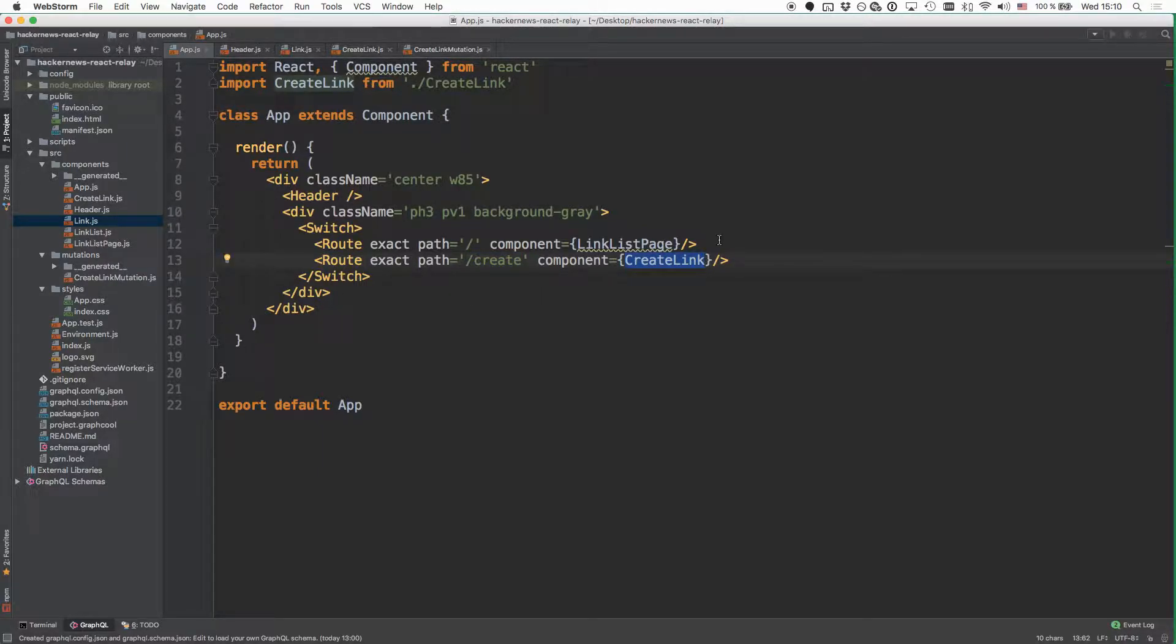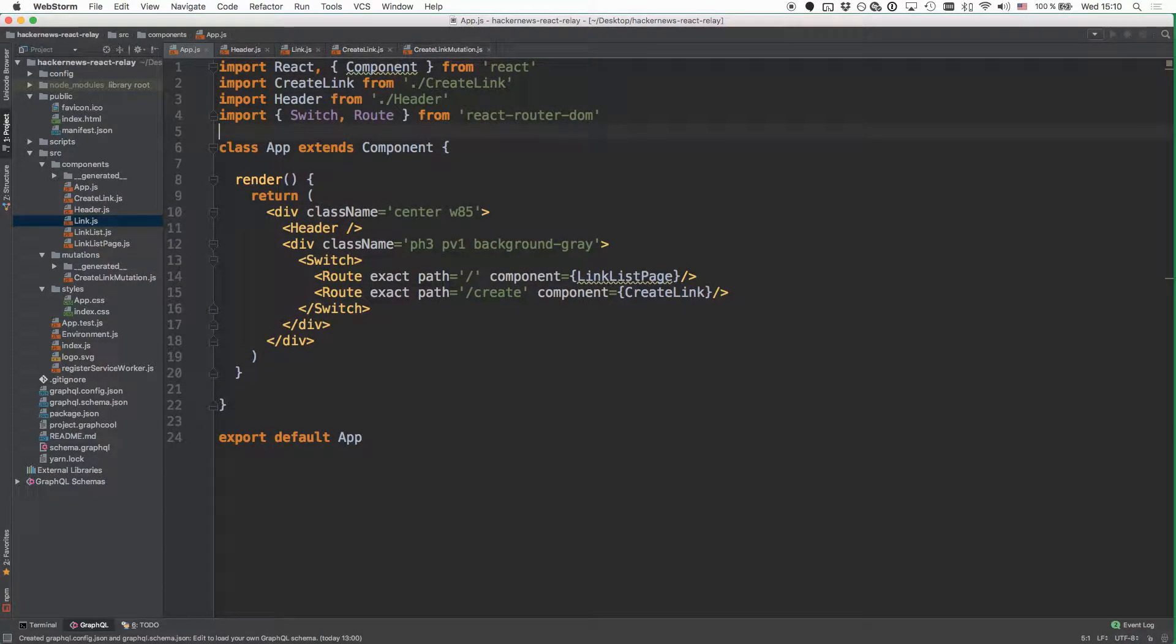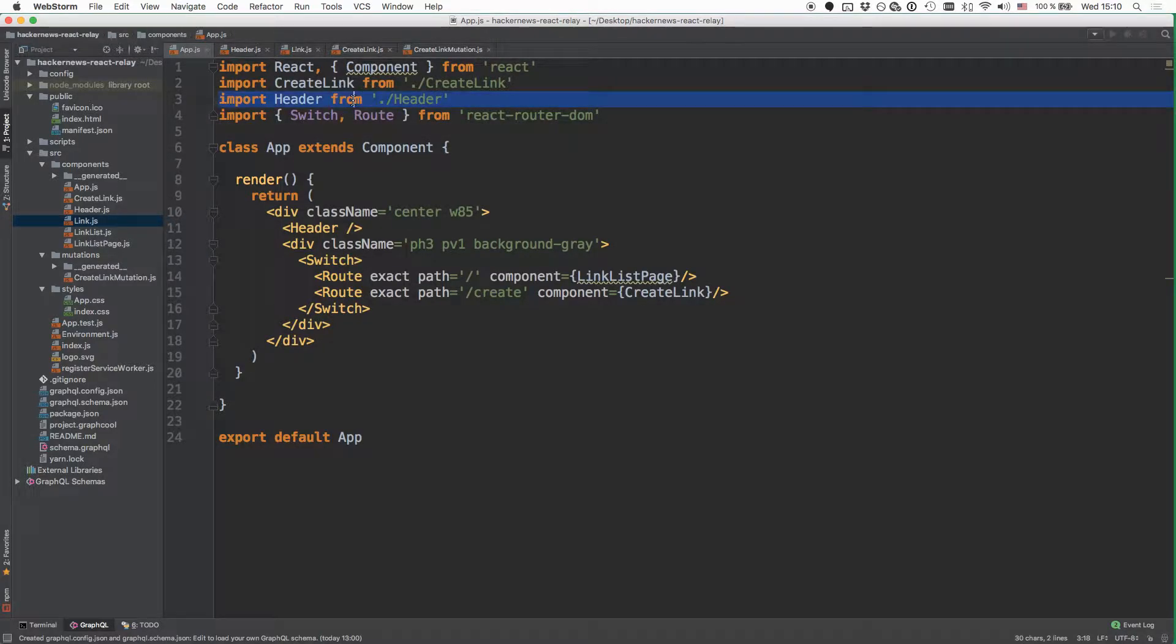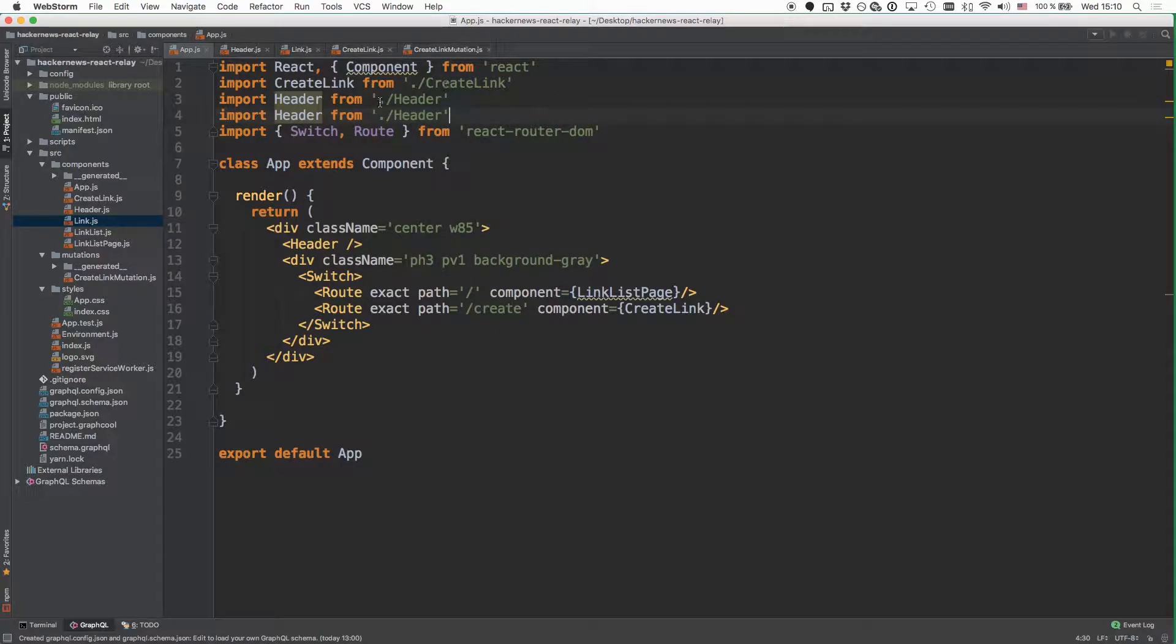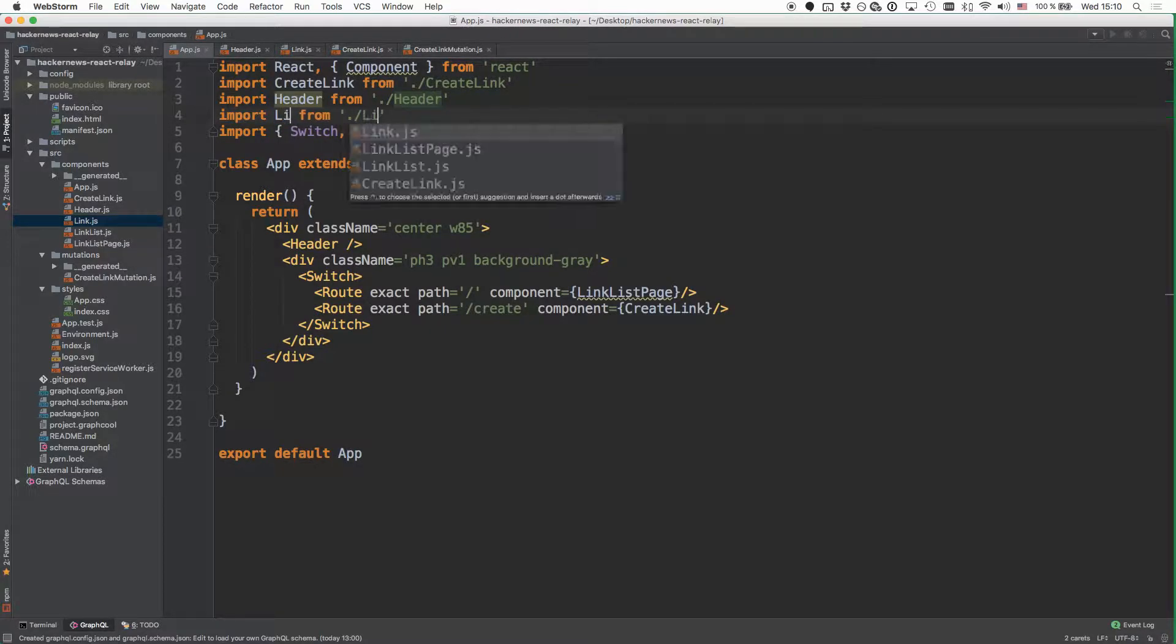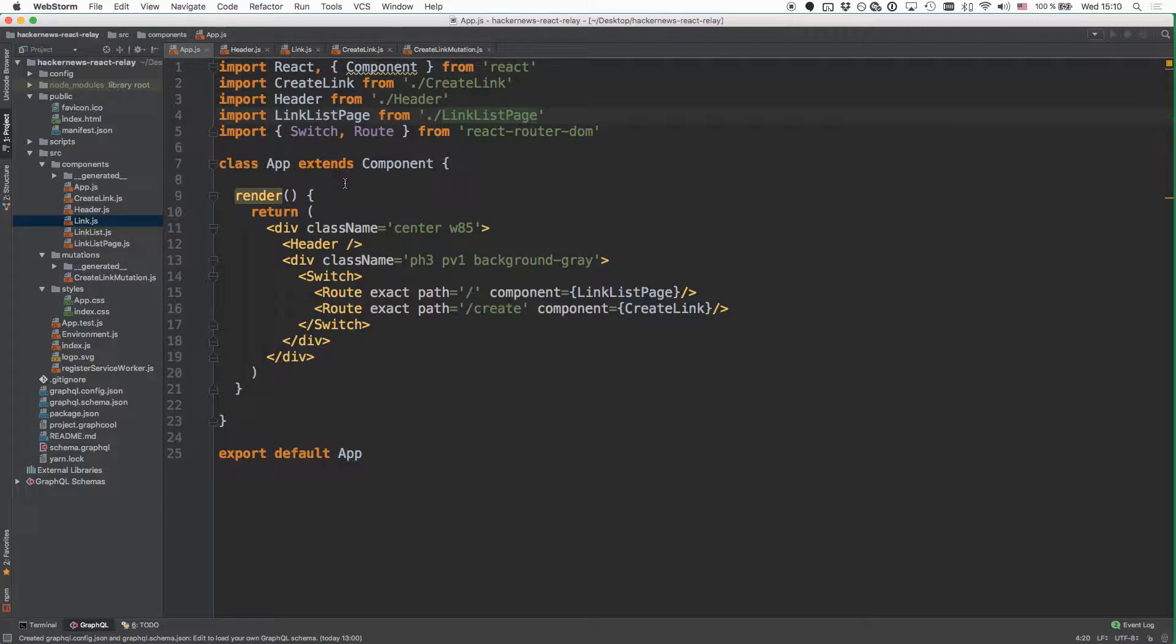So obviously for this to work, you also need to go and import the required dependencies. So that's the header component as well as the switch and the route. And then we also need to import the link list page so that it can be rendered.